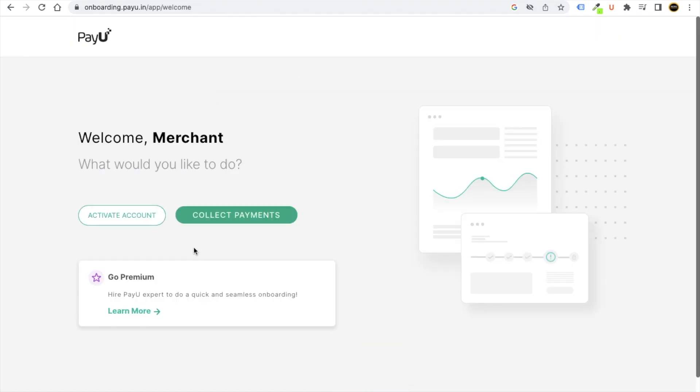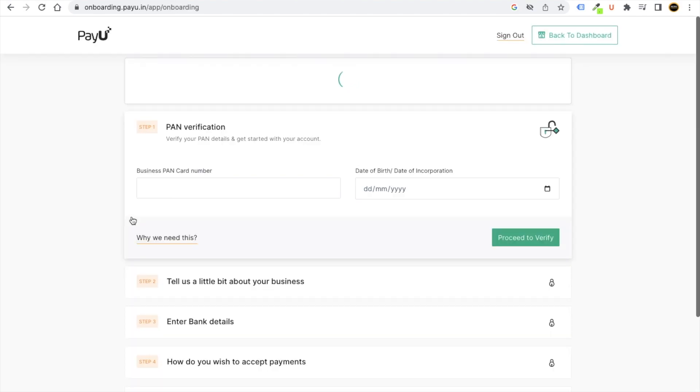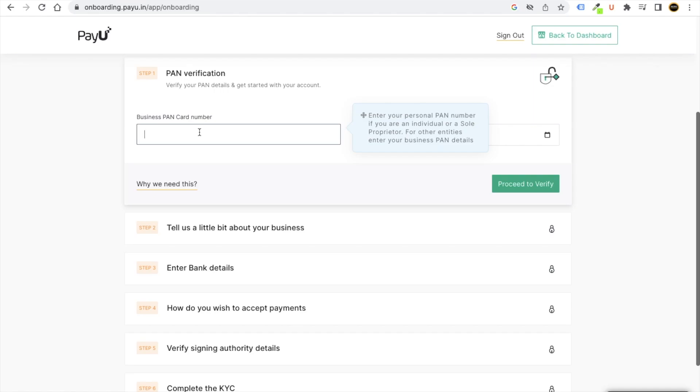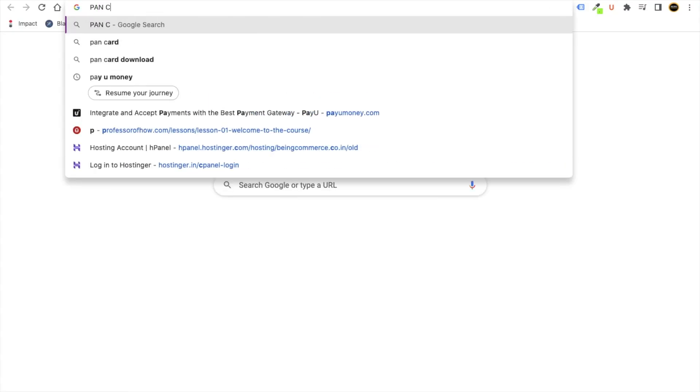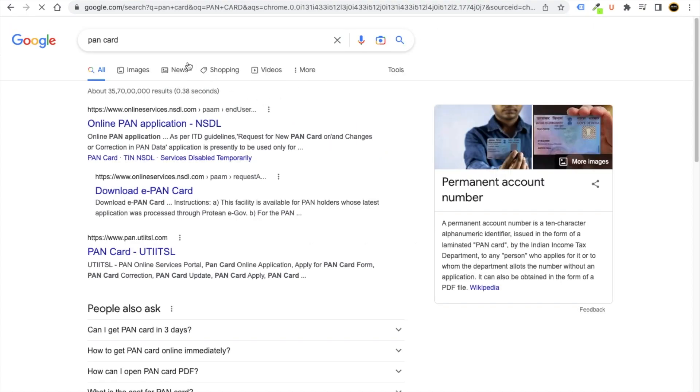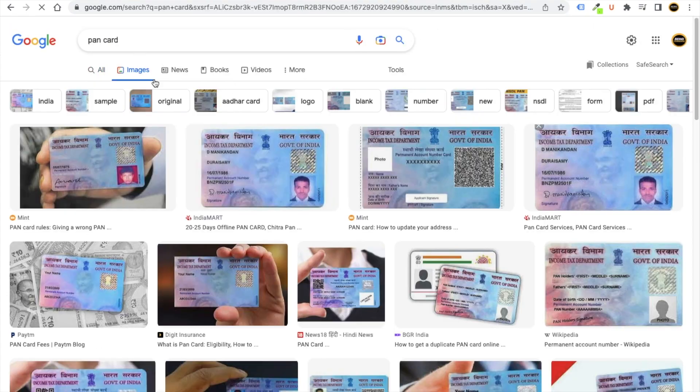Then you have to click on this option of activate account. Here you have to put your business detail, so I will put my PAN card number. Basically, PAN card number, let me just Google it so that you will understand very easily. Here you will see on a PAN card number, here you will just find one number.